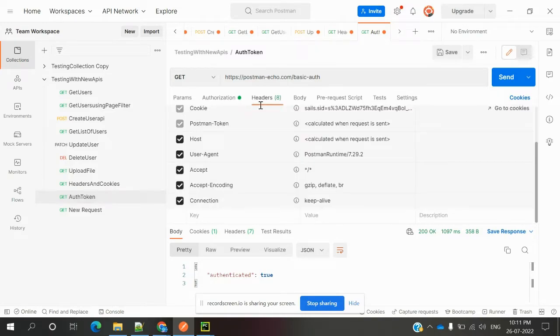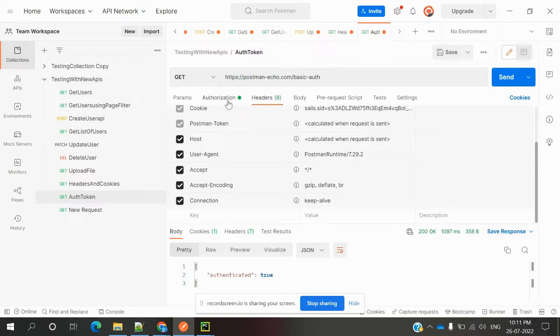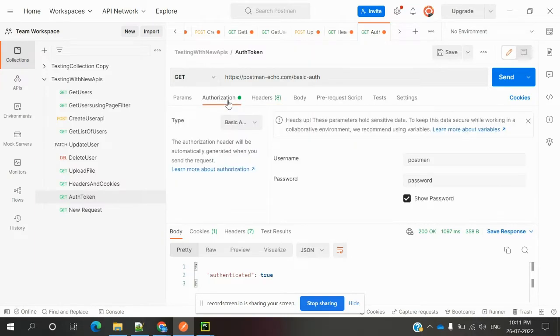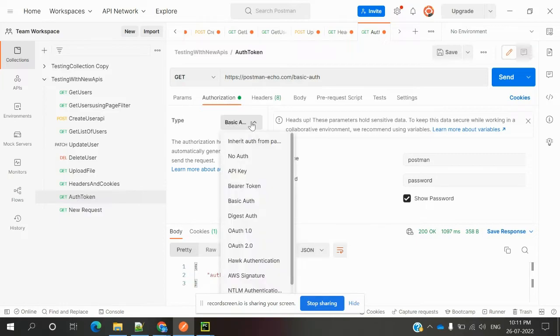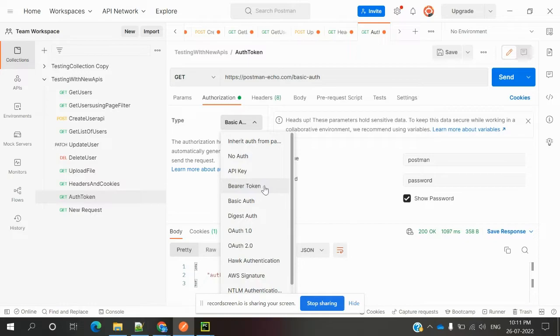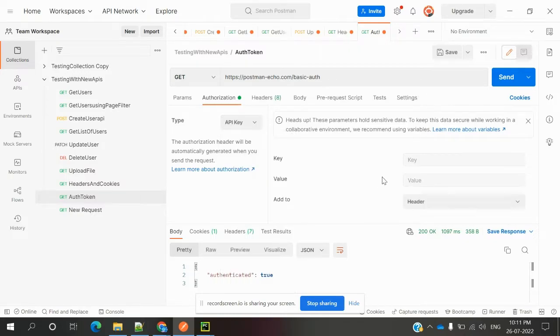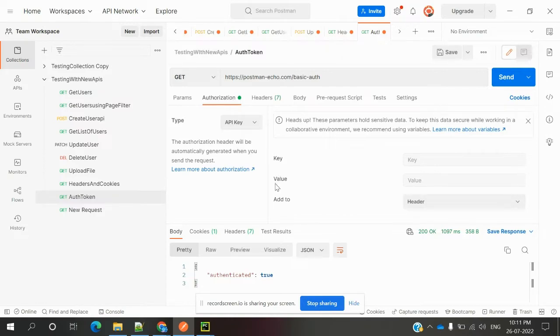In Postman, we can do authentication in two locations: in the header place, we need to provide authorization and pass some value, and in the authorization place we can choose basic auth for username and password, bearer token, and API key where we need to pass key and value pairs.